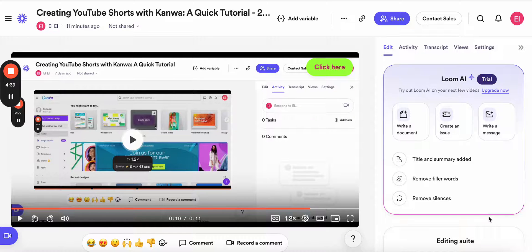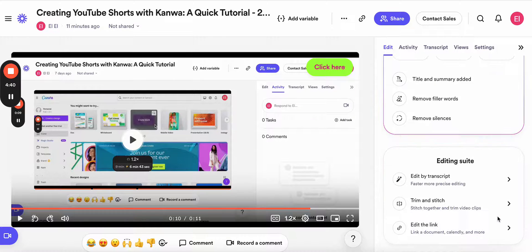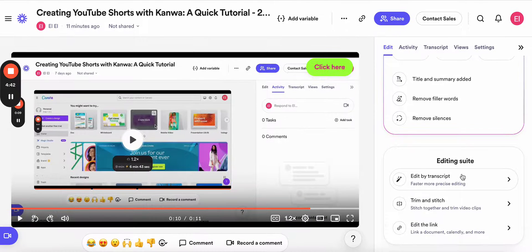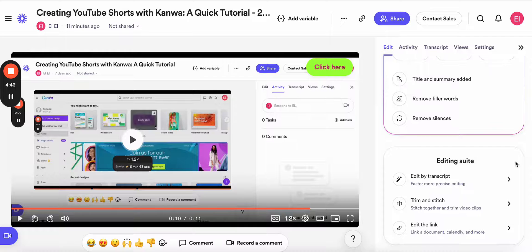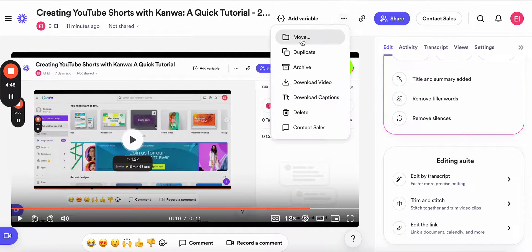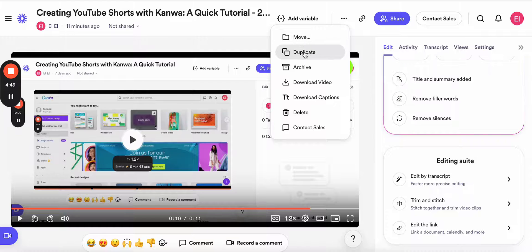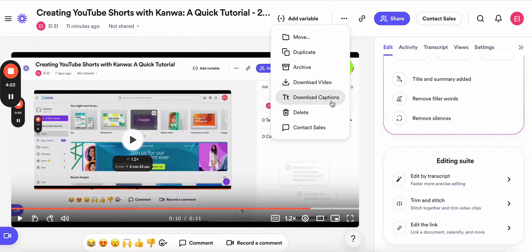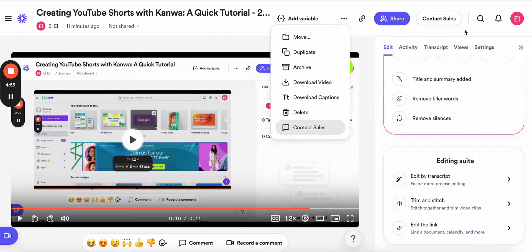That's the main editing options you will have to use for your video. Also, there are a few more options. You can share your video, you can move it to folder, you can duplicate, you can archive, you can download your video, download captions, delete, and etc.